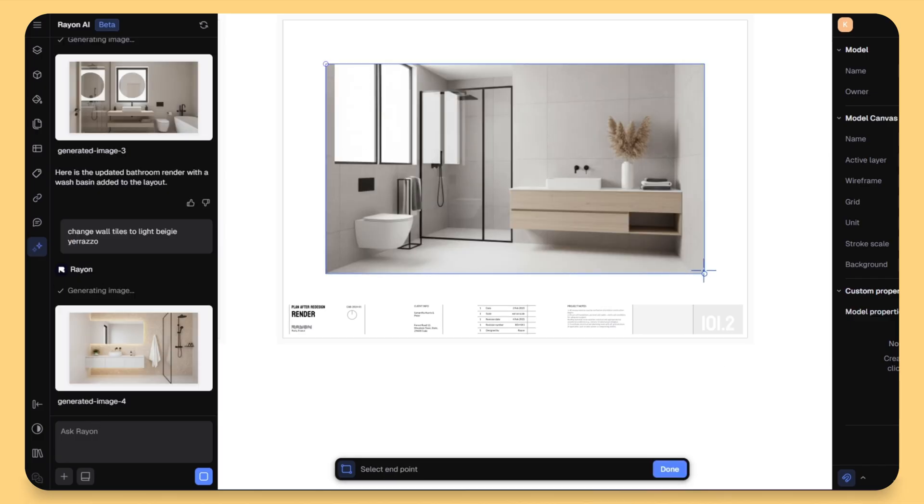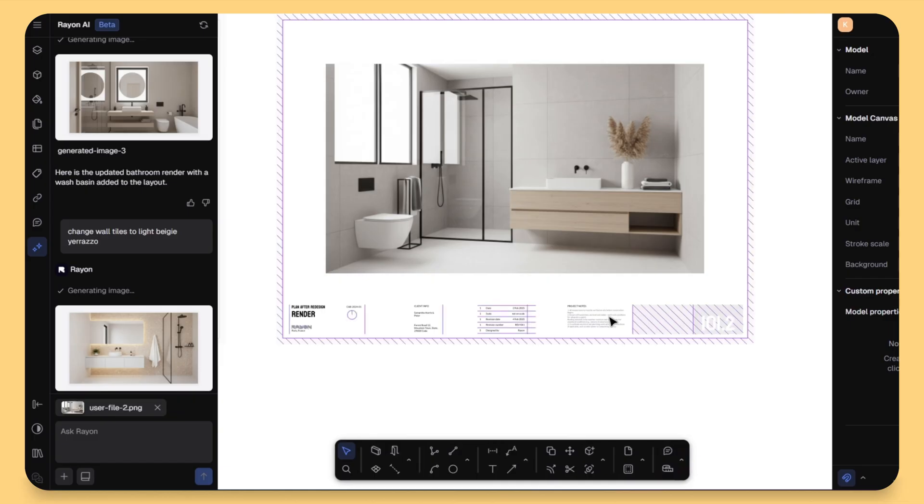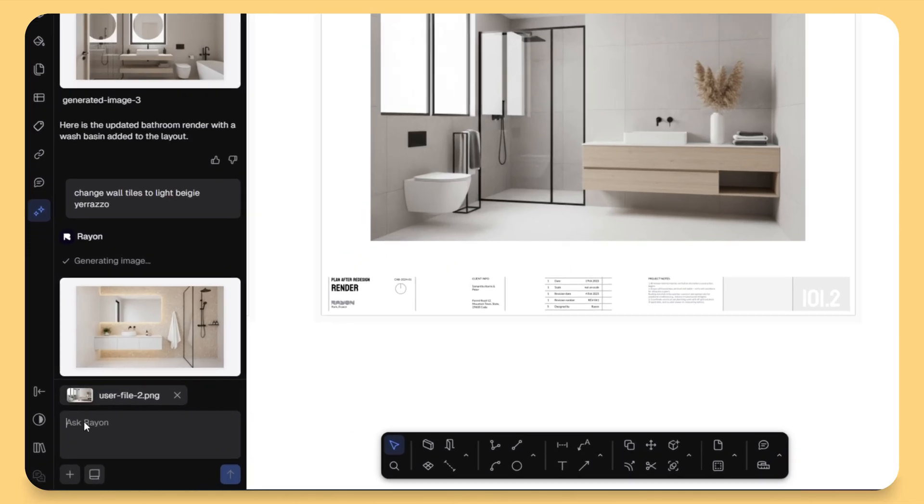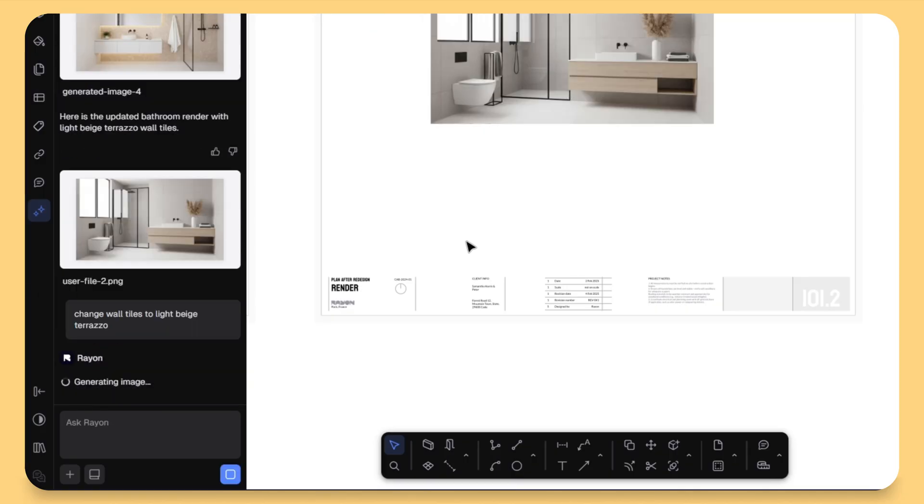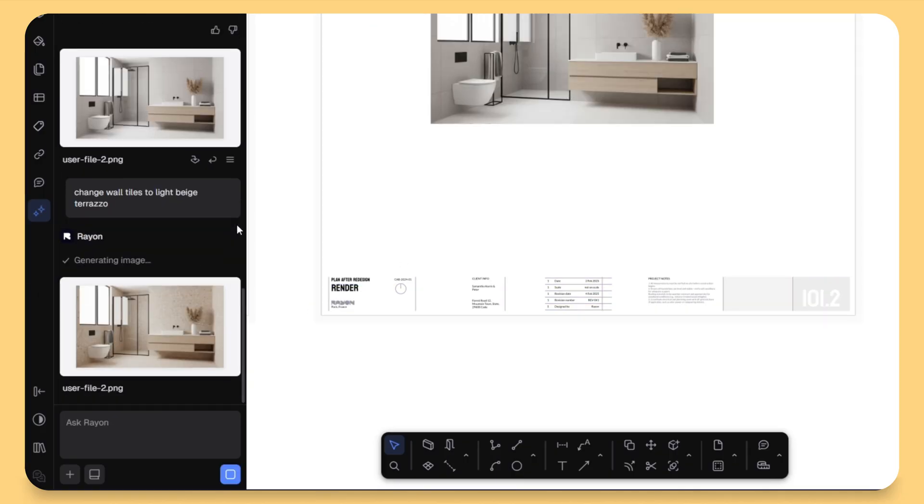And the fun part, you can keep talking to AI to refine your visual. For example, change the wall tiles to light beige terrazzo. It's like having a design assistant that helps you visualize faster.